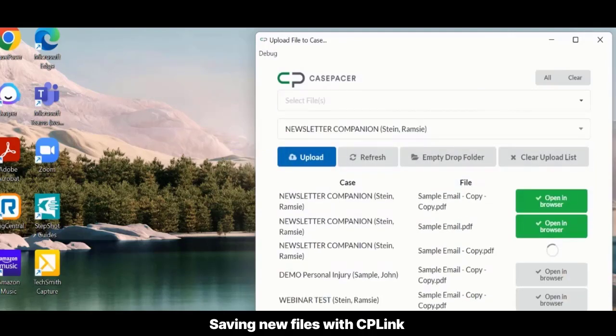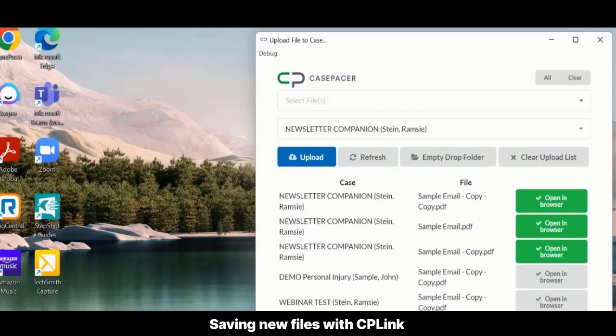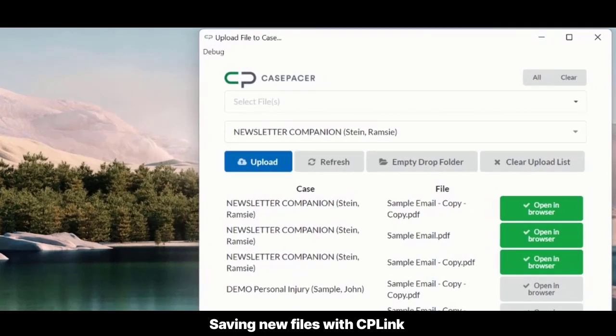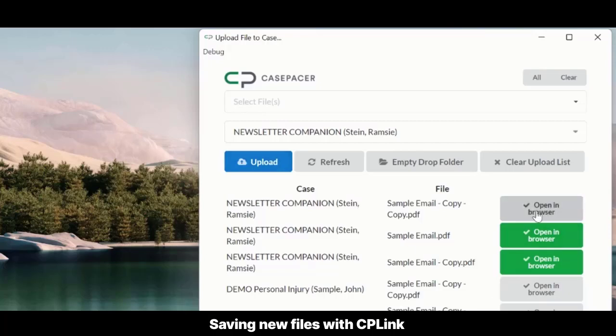When uploading multiple files, you'll have the option to further profile them in the case. Select Edit Profile. CP Link will use your default browser to open the new document in the case so you can profile it with a subtype, etc.